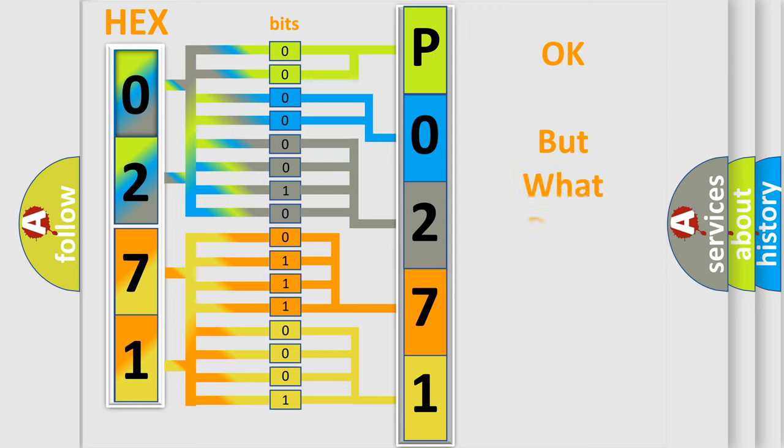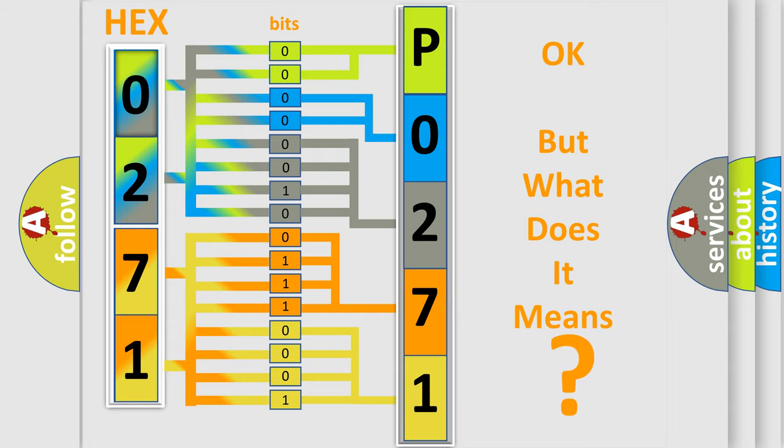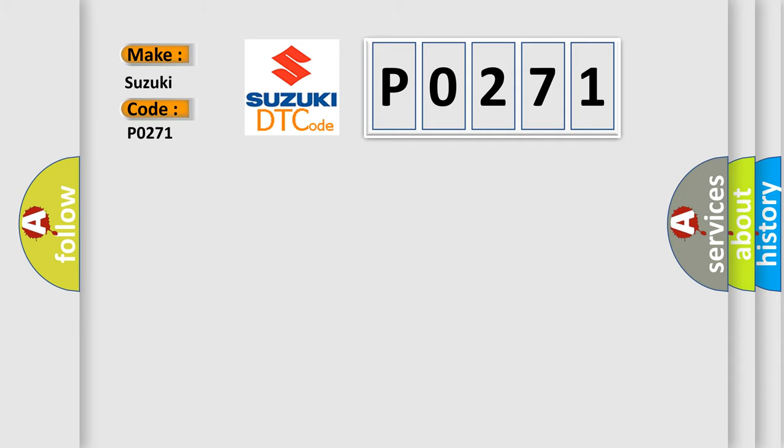The number itself does not make sense to us if we cannot assign information about what it actually expresses. So, what does the diagnostic trouble code P0271 interpret specifically for Suzuki car manufacturers?